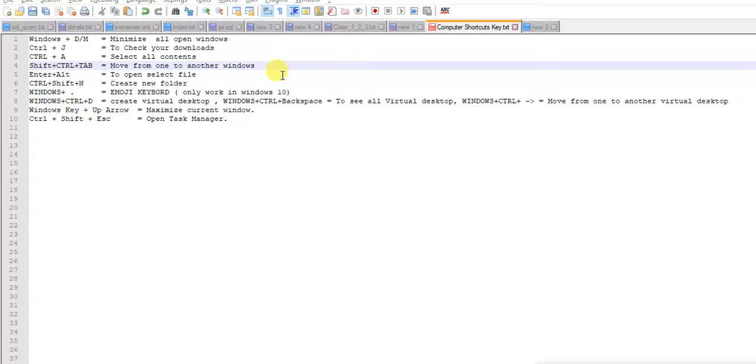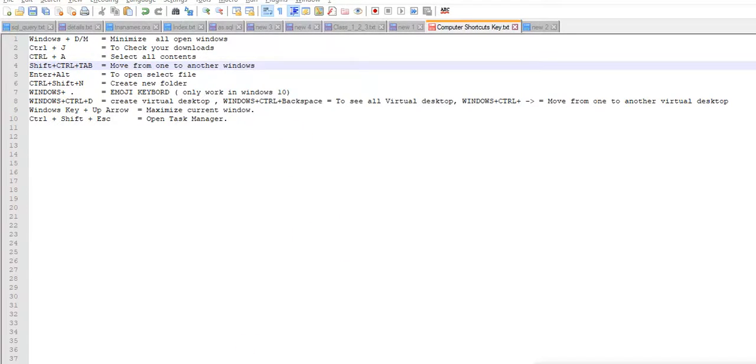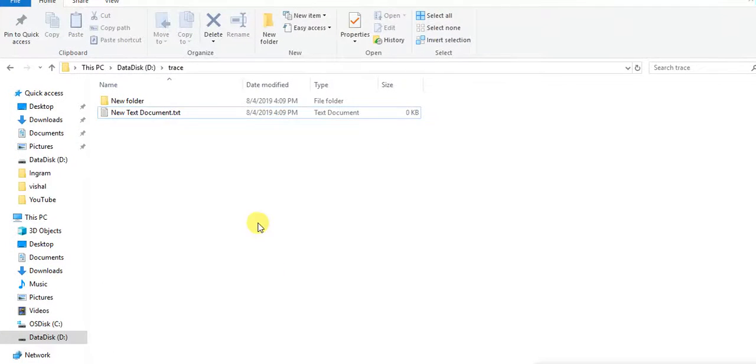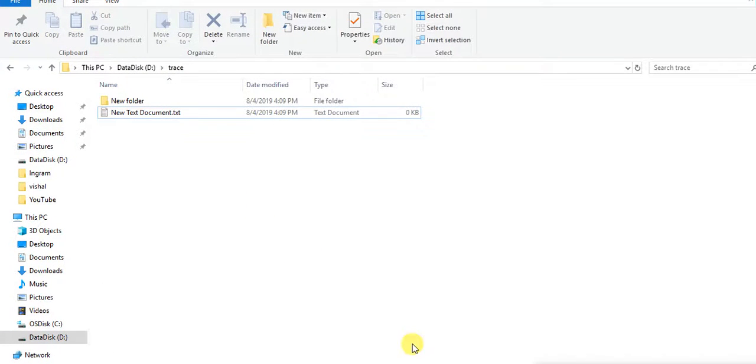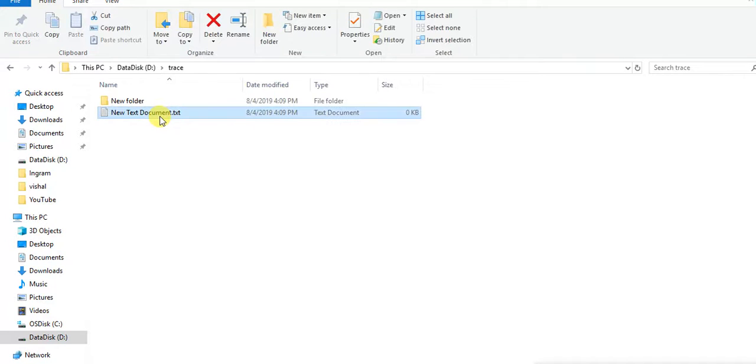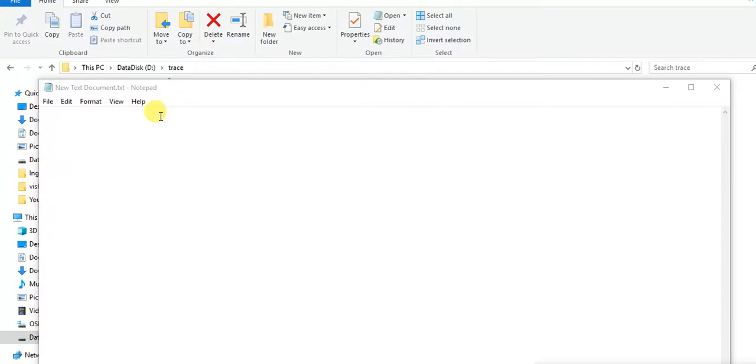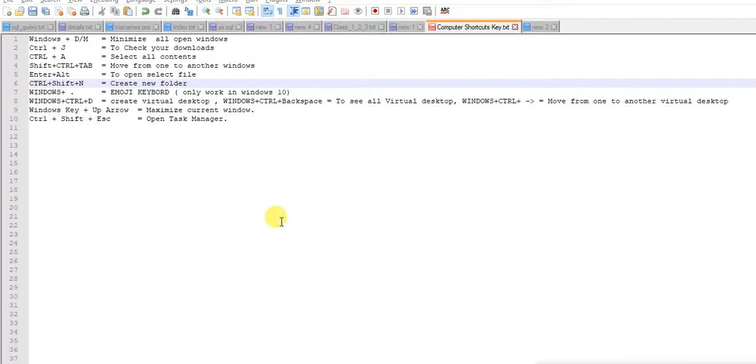Next is Enter and Alt. If you want to open any file, you normally go and double click on the file. But here, just Enter and Alt, the file is open. It's a shortcut.